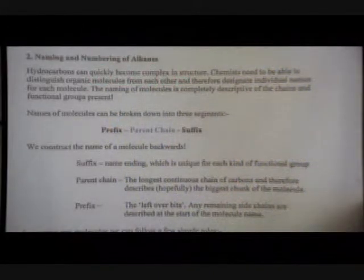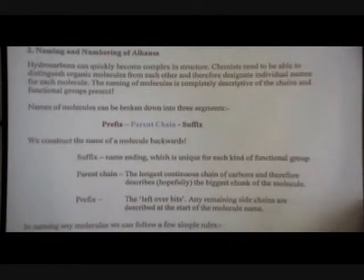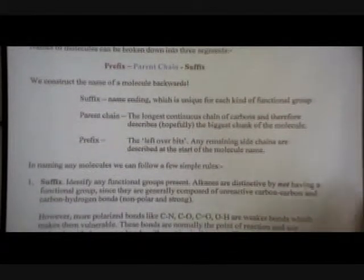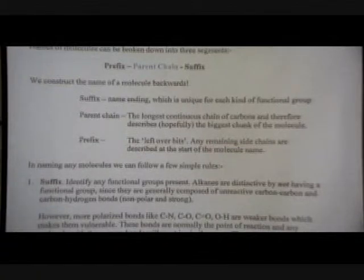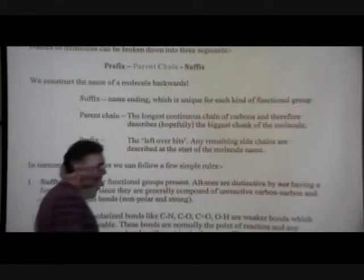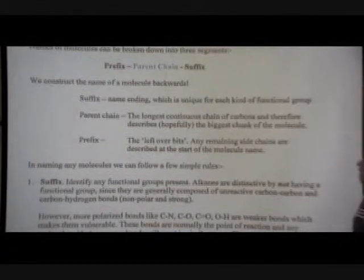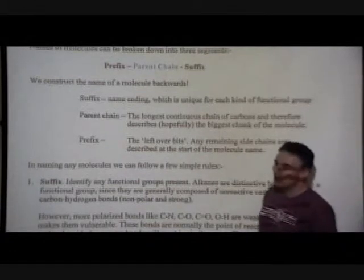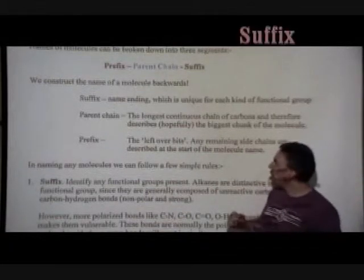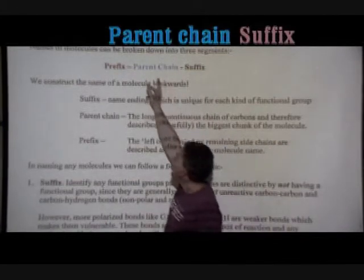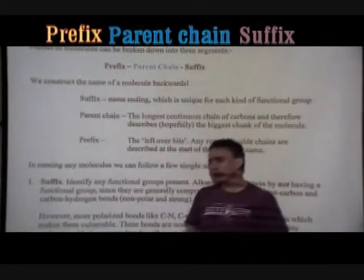Just a step swap to begin with. We need a method so that we can name any organic molecule, regardless of how many rings or chains and other bits there are in the molecule. When we think about the name of a compound, we break it up into three chunks: the suffix, the parent, and the prefix of the molecule.